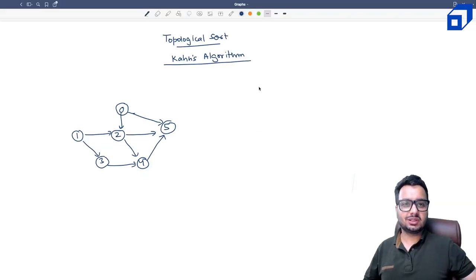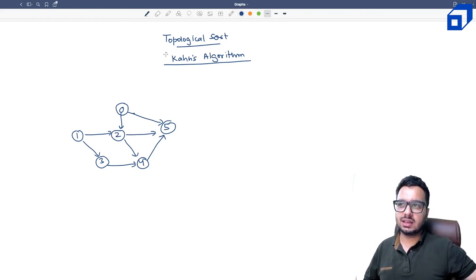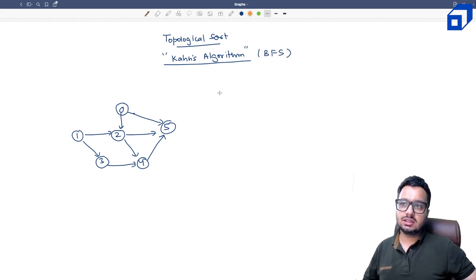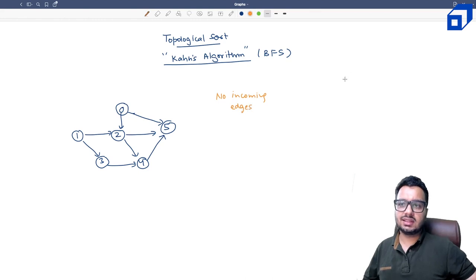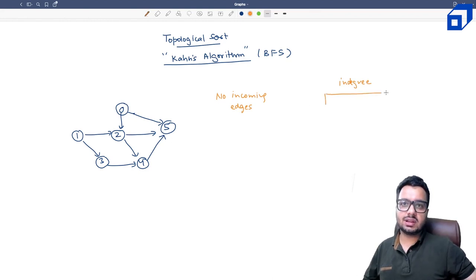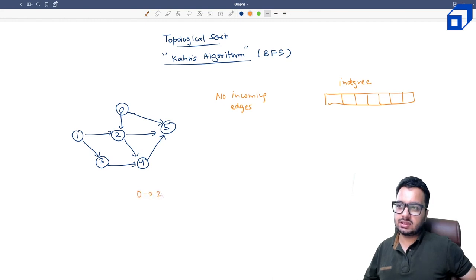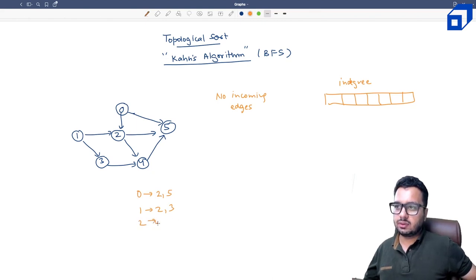Now let's discuss Khan's algorithm, a BFS-based approach for topological sort. The first step is to always start with vertices that have no incoming edges — zero dependency. We define a term called in-degree: the number of edges entering every node. We will construct an in-degree array by reading the adjacency list.